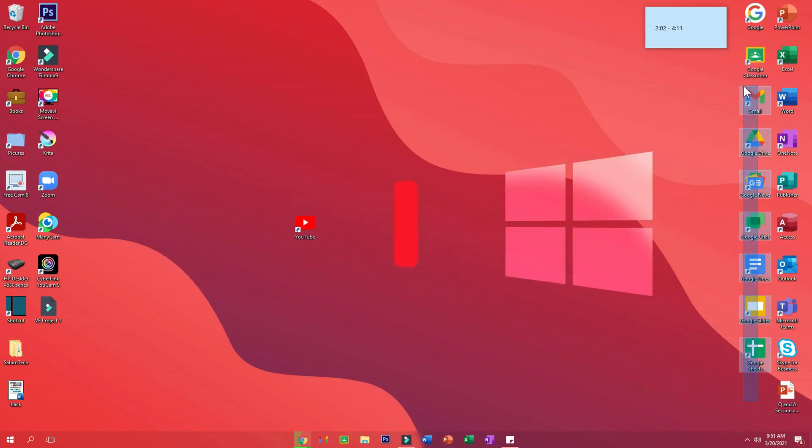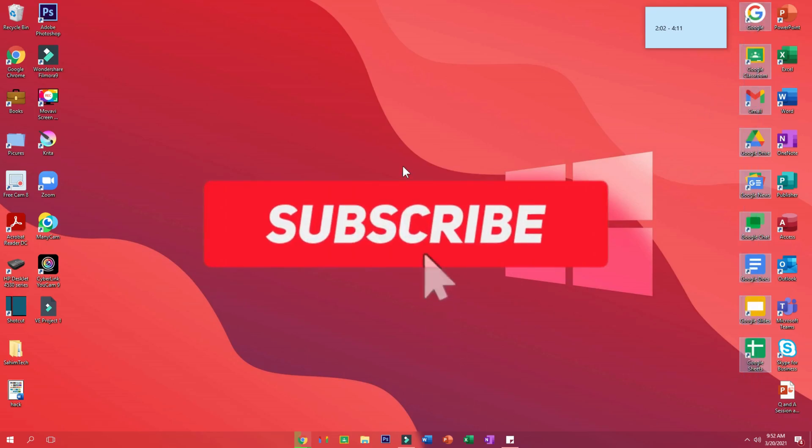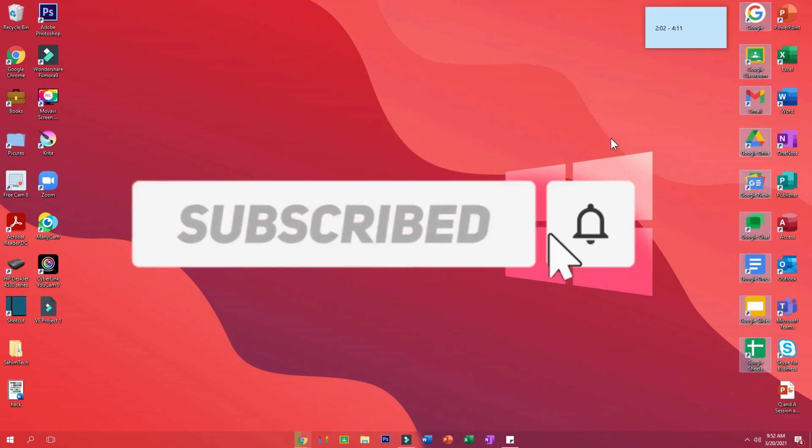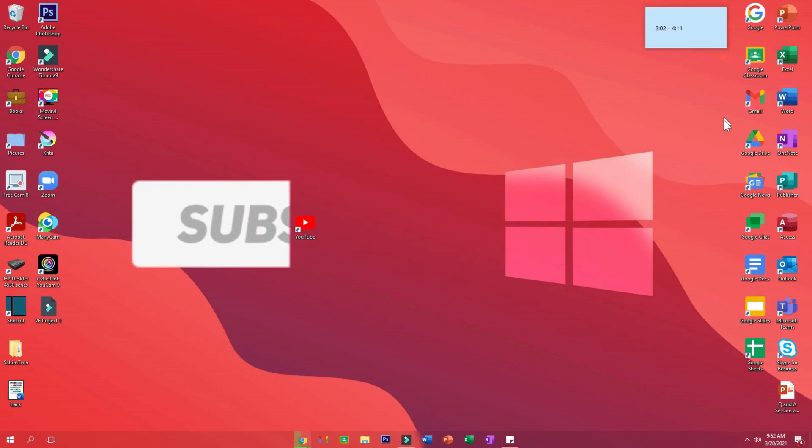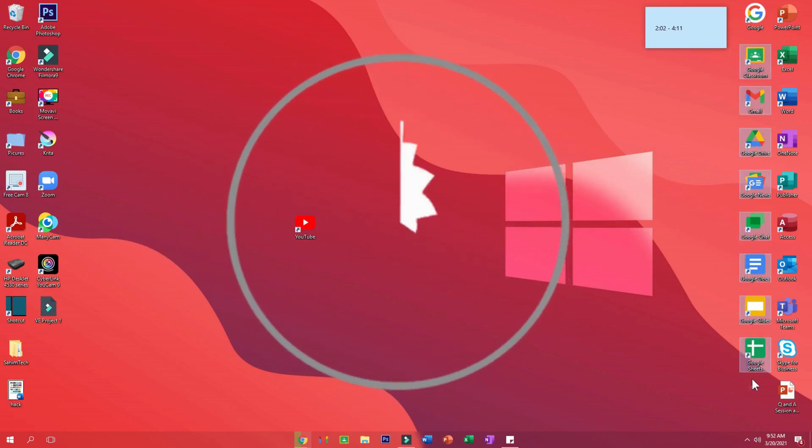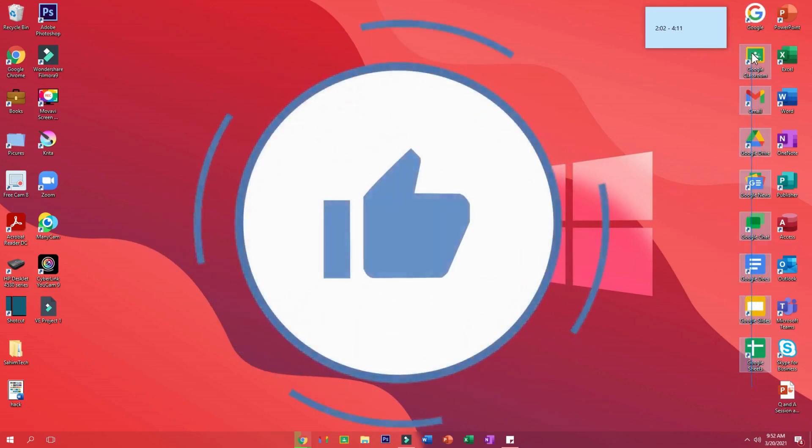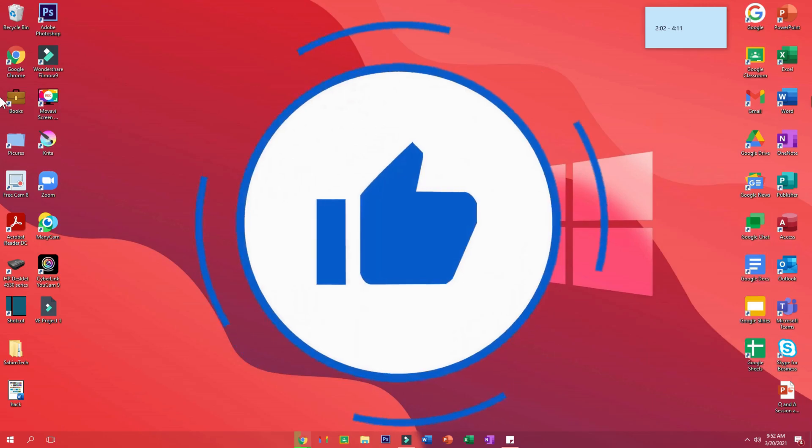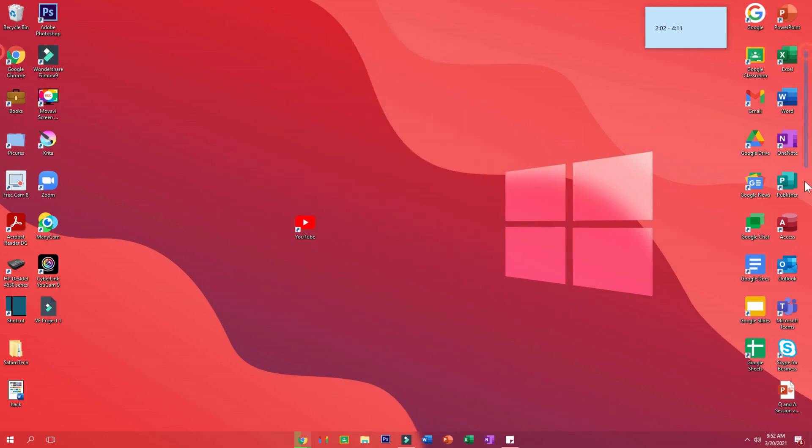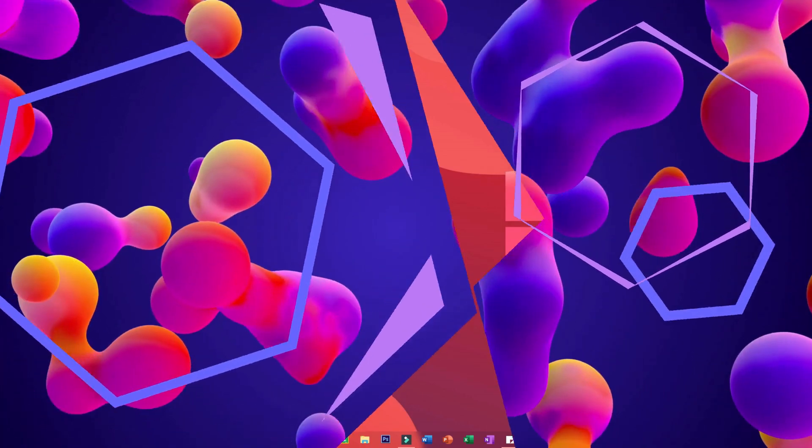So make sure you are subscribed to me and also turn on post notifications so that whenever I upload a video again, you will get a notification. I'll share with you how to add all these Google apps onto desktop like we have Microsoft apps right here which we installed. So guys, see you later, thanks for watching, and I'll catch you in the next one.